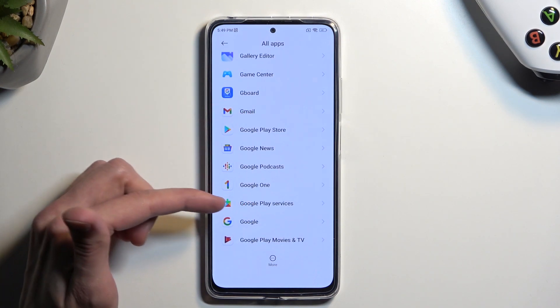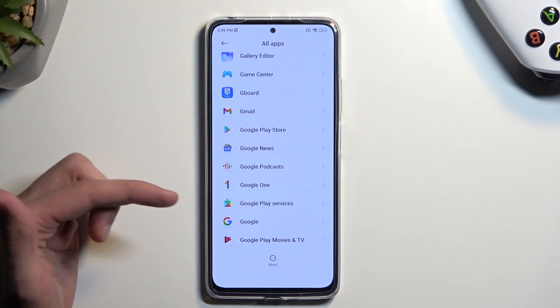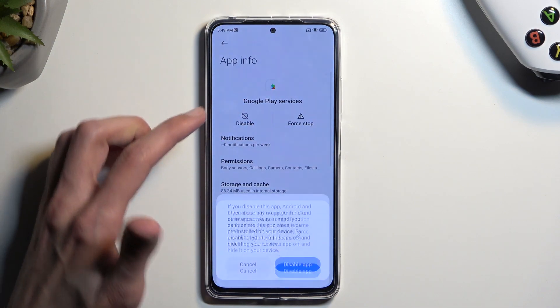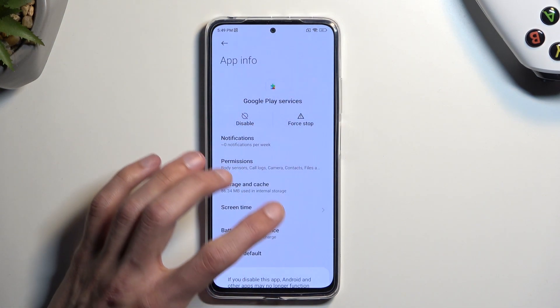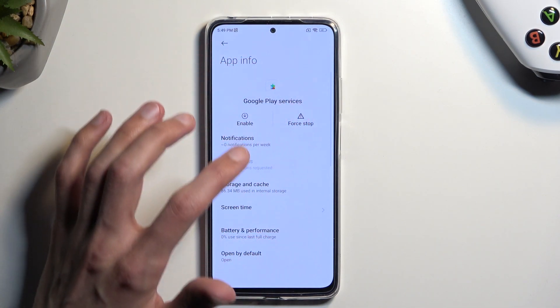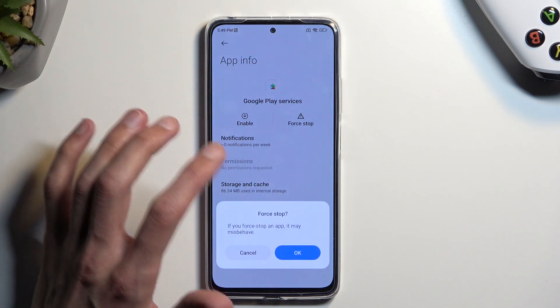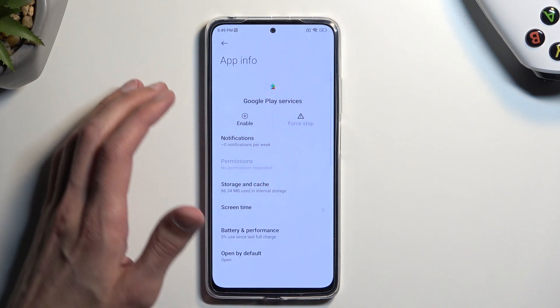So there's Google Play Services. Here you want to select 'disable,' confirm disable, then 'force stop,' and OK.